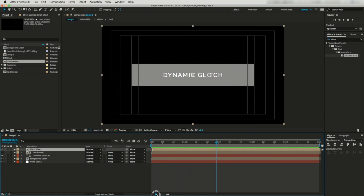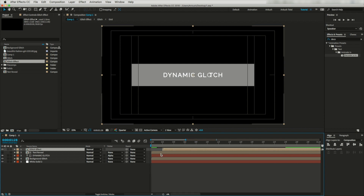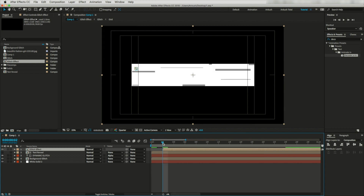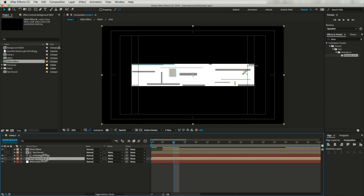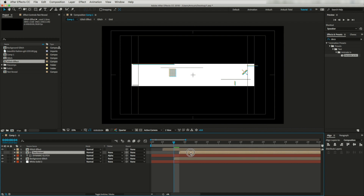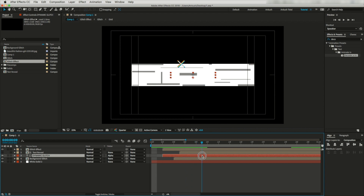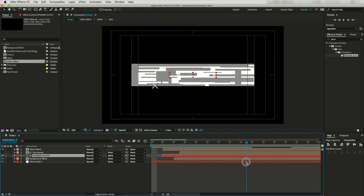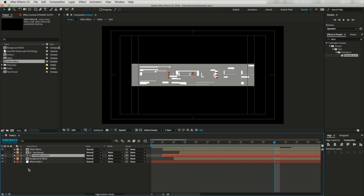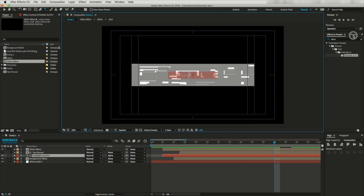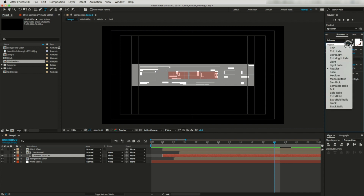Let's increase the timeline and move this glitch layer to 2 frames, this background glitch to 4 frames, this text reveal to 5 frames, and also move the text layer to 2 frames. So the animation will look like this. Let me check once again. I like to change the font to something bold.